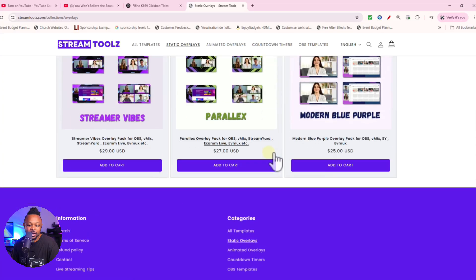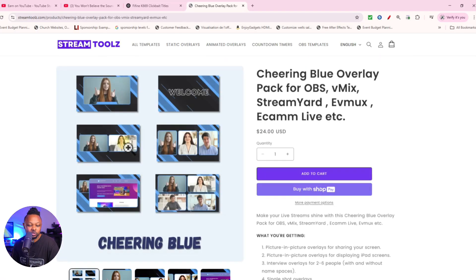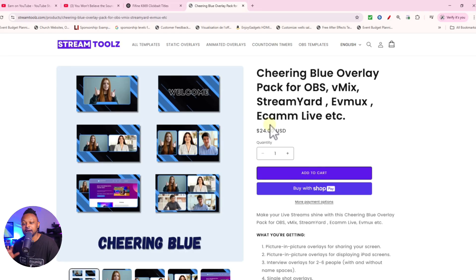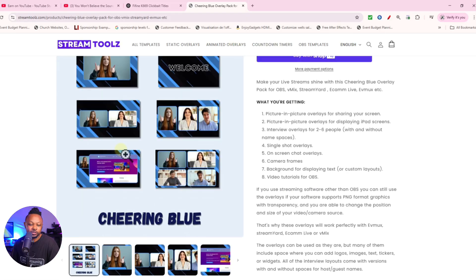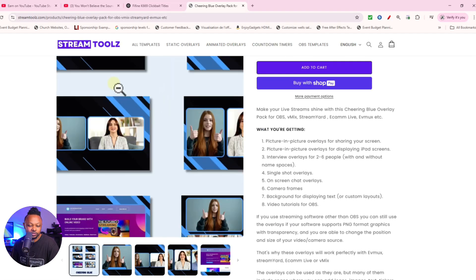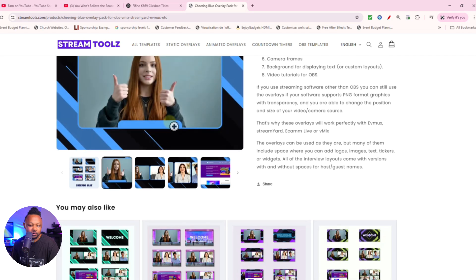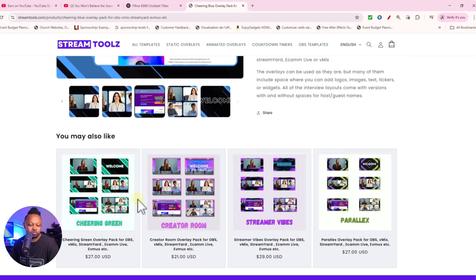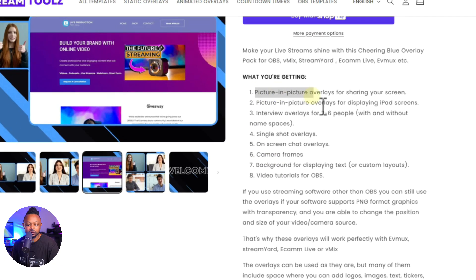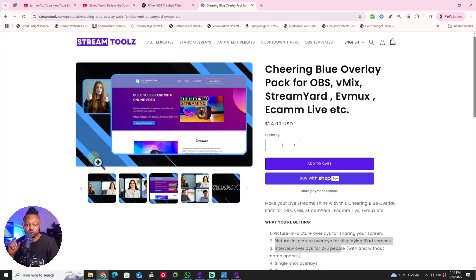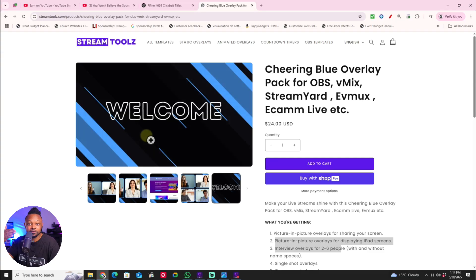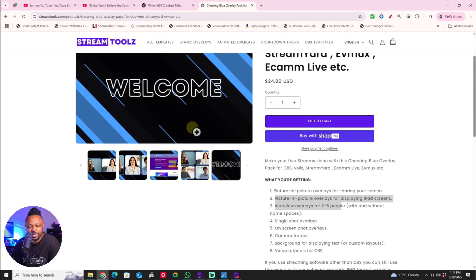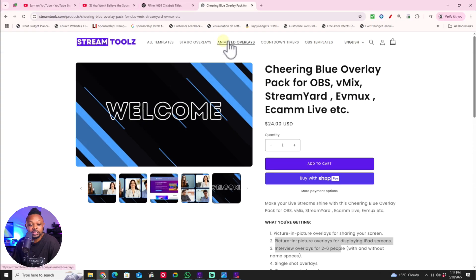In the static overlays section, we have multiple overlays in multiple colors to choose from. The most popular one right now is static. We also have an animated version of the same overlay pack. These demos show you what it'll look like once you incorporate it into your live streaming software, and they tell you exactly what's included — mostly PNG transparent overlays for your camera, chat, welcome screens, intro scenes, countdown timers, and similar elements.